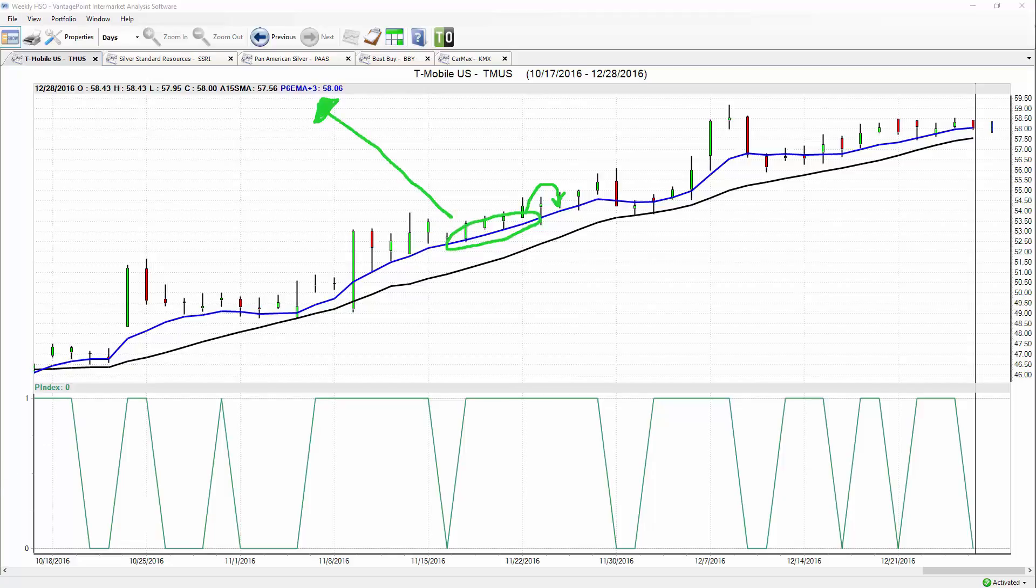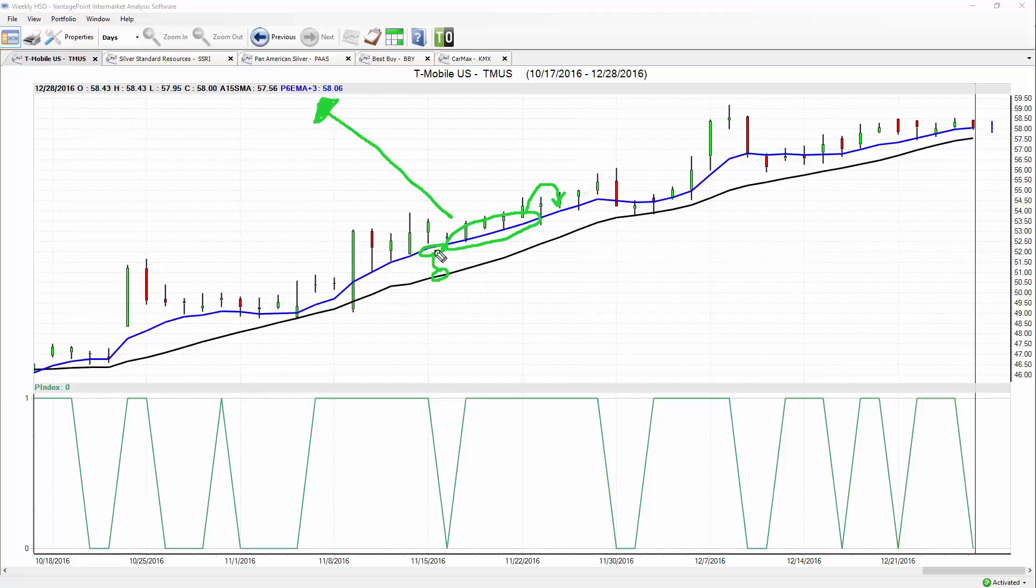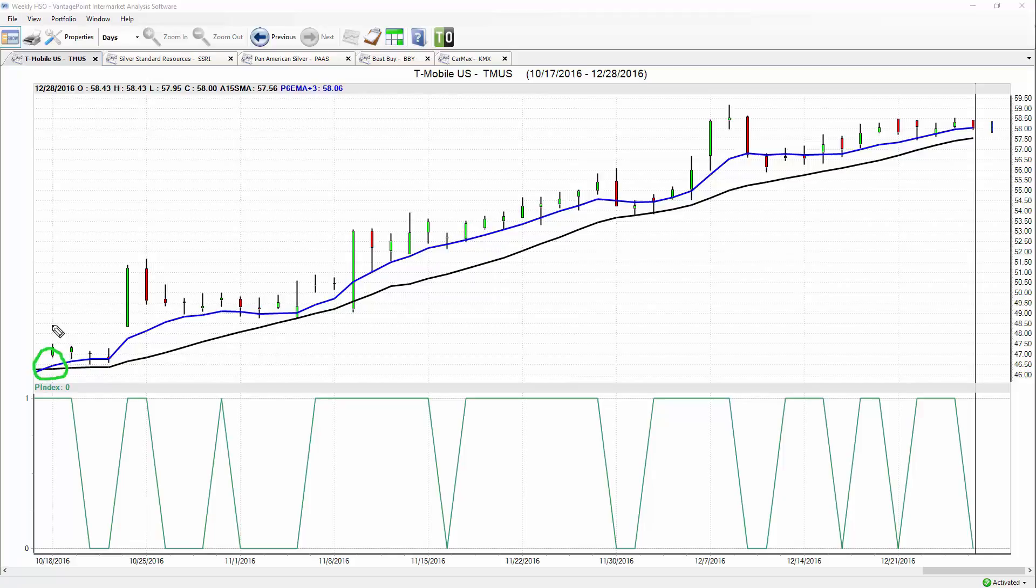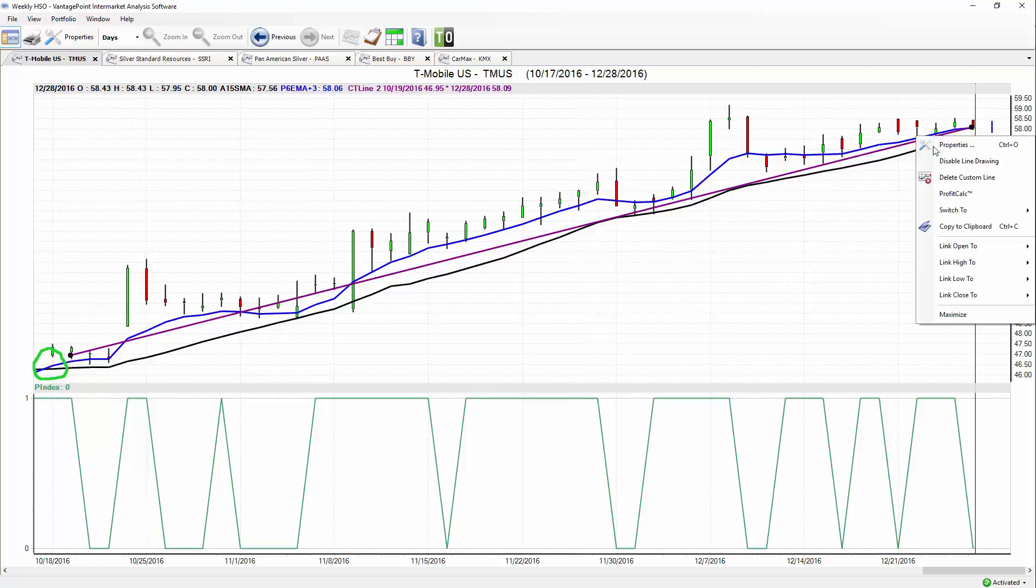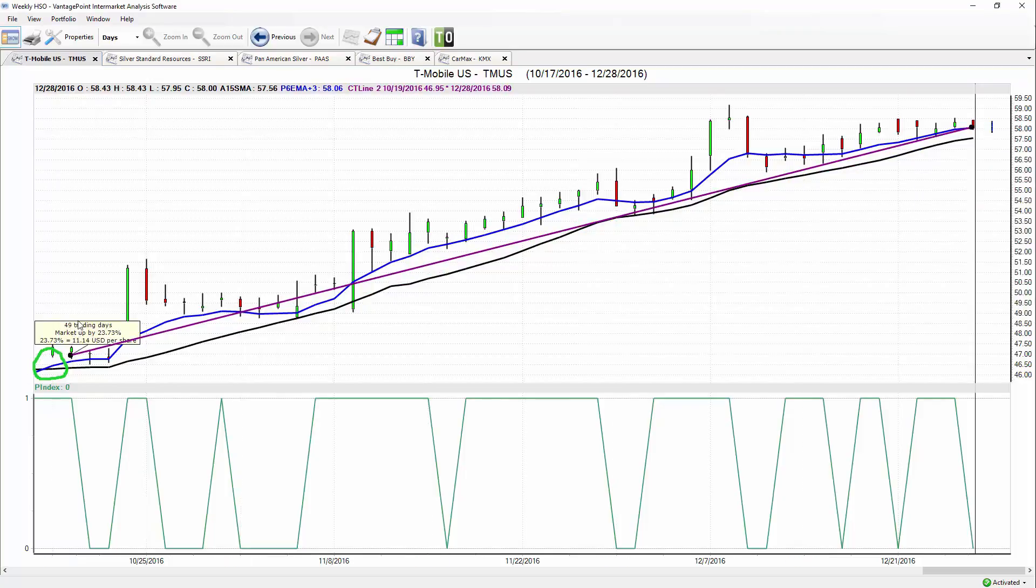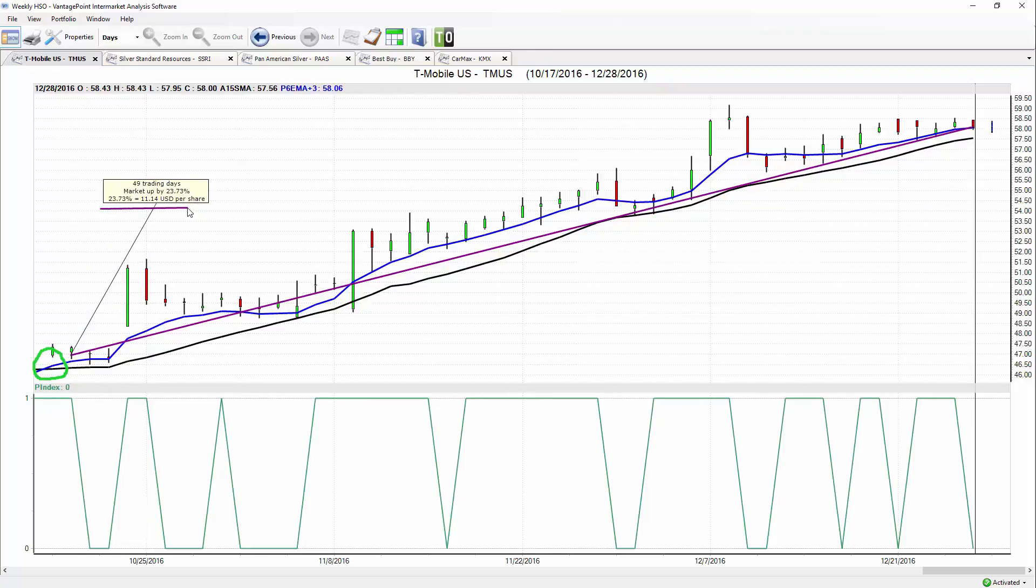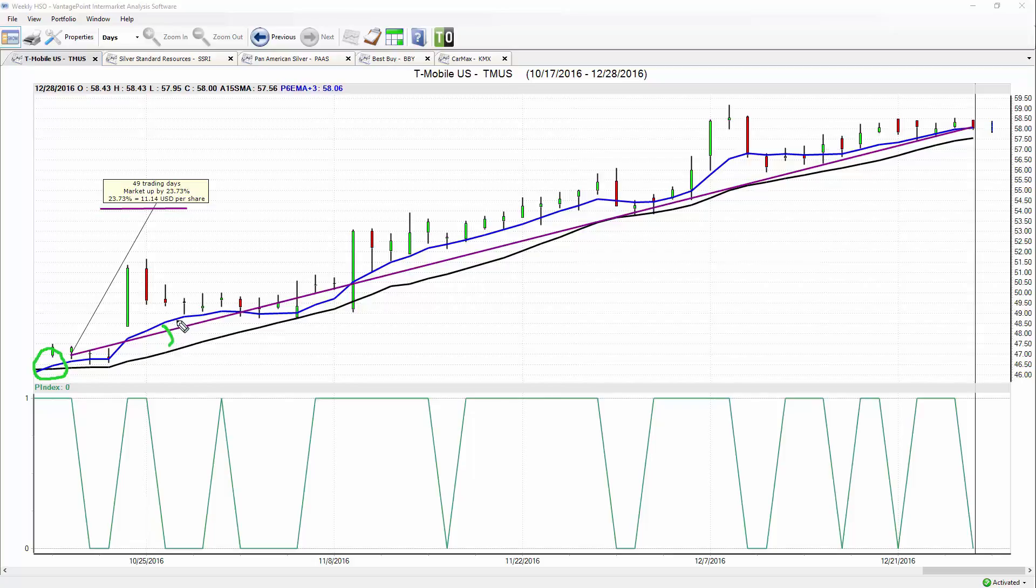That information and data is incorporated into this predicted moving average to essentially forecast where prices are expected to move next. We're looking at a comparison between an actual moving average—this black line, a summary of where prices have already been—and a prediction of where prices are going next. Traders utilizing this approach can simply look for crossovers as your first indication that there's been a trend change in the market. Look to exploit that trading opportunity. Since that crossover occurred, T-Mobile stock has started moving dramatically higher—about a 23 percent move to the upside in 49 trading days. That predicted moving average, the blue line, never crosses below the black line, so it's continually saying the direction of this market remains up.